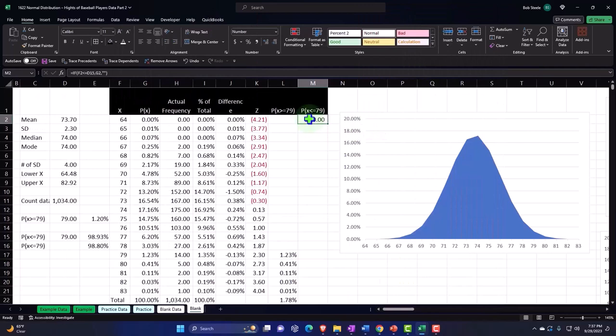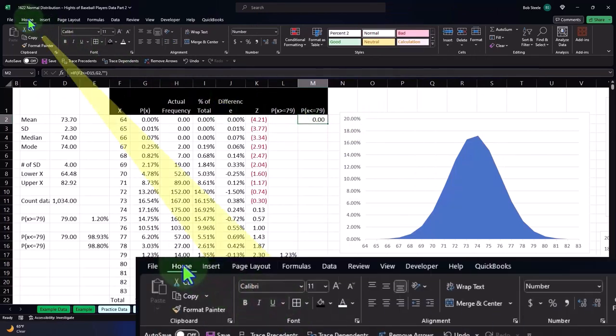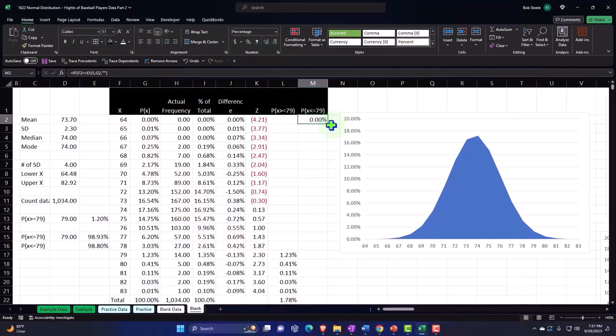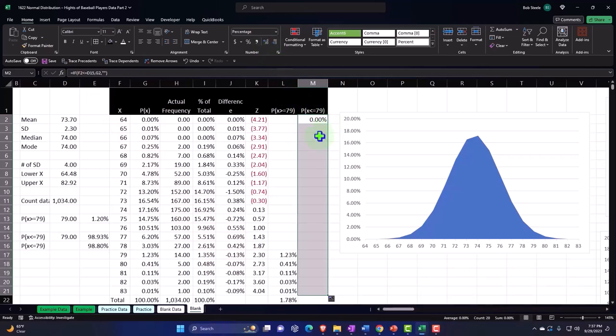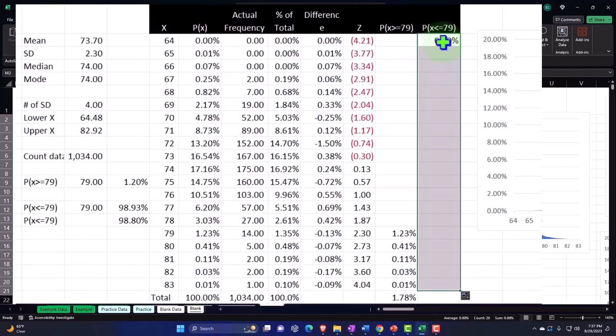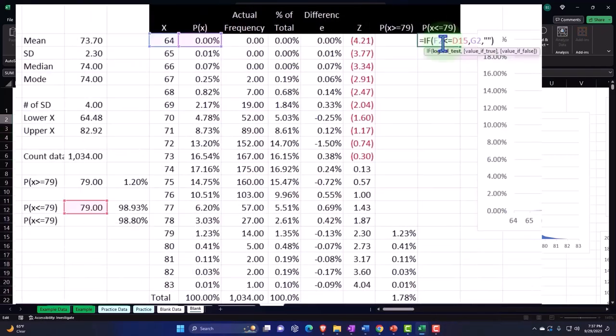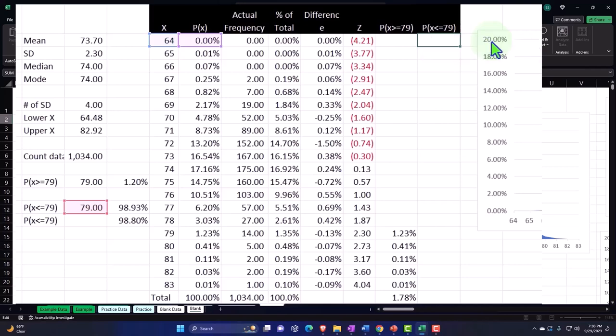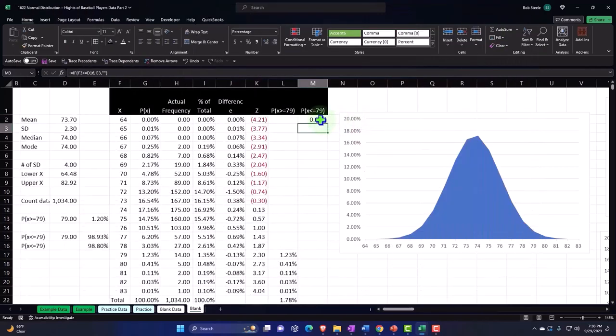So it puts that in there. I'm going to percentify it. Home tab, number group, percentify, adding some decimals. Double-clicking on the fill handle to bring it down. It doesn't work because I didn't do some absolute references. Double-clicking on it again, everything outside my area of work, this number in particular, D15, I need to make absolute. Put in my cursor, D15, F4 on the keyboard, dollar sign before the D and the 15, enter.